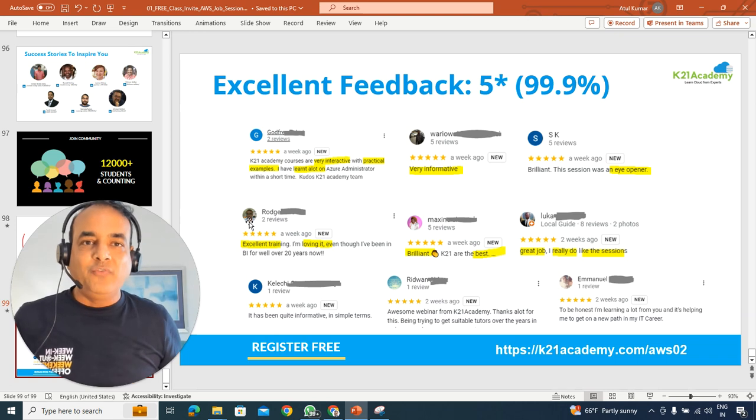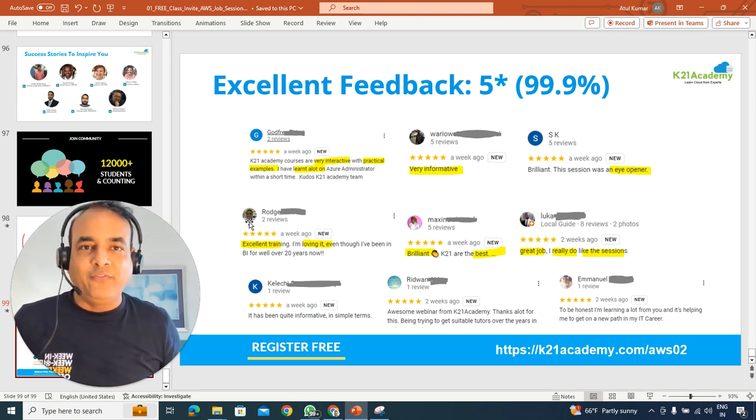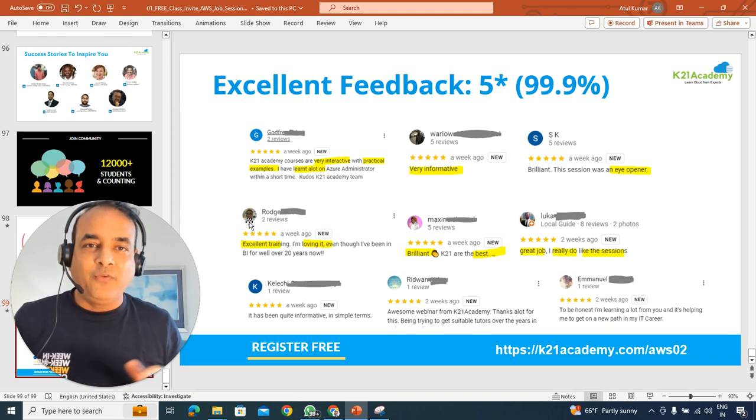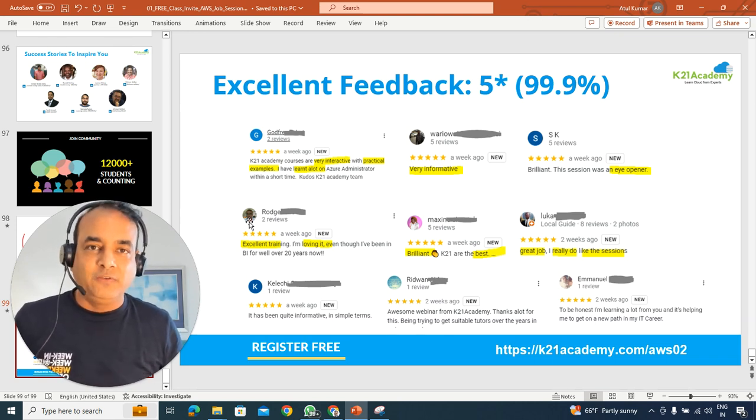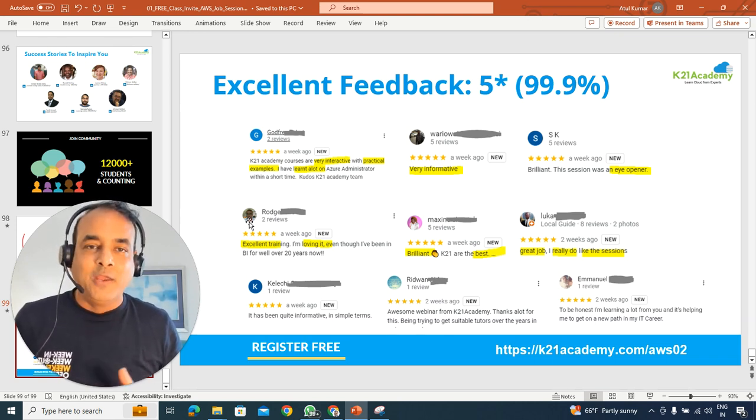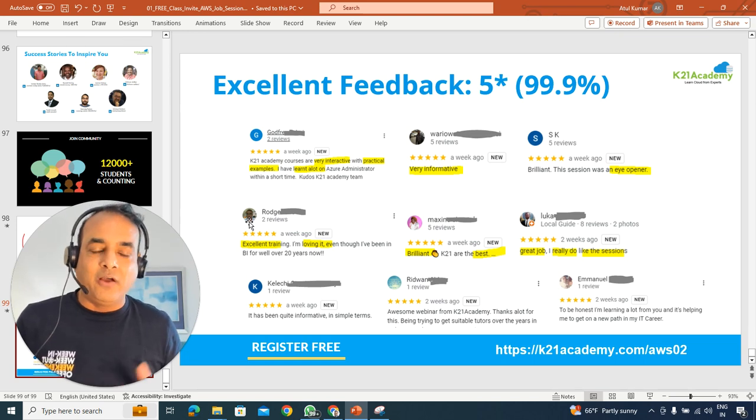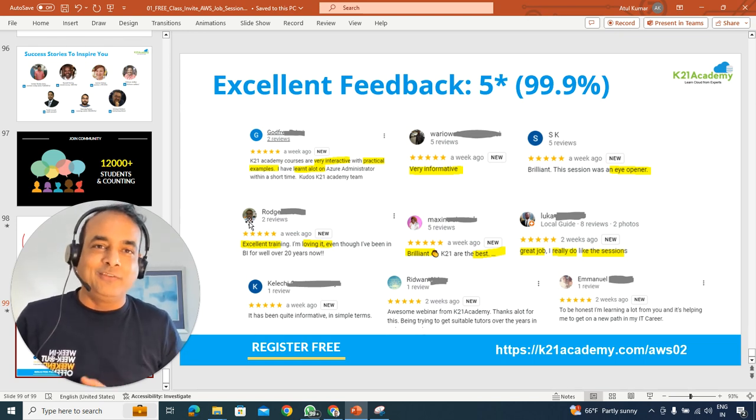Also, your time is very important. So we'll make sure that you get five star, like your time is wisely used. And we get excellent feedback on these sessions. And my promise is you will learn a lot after attending this class as well.